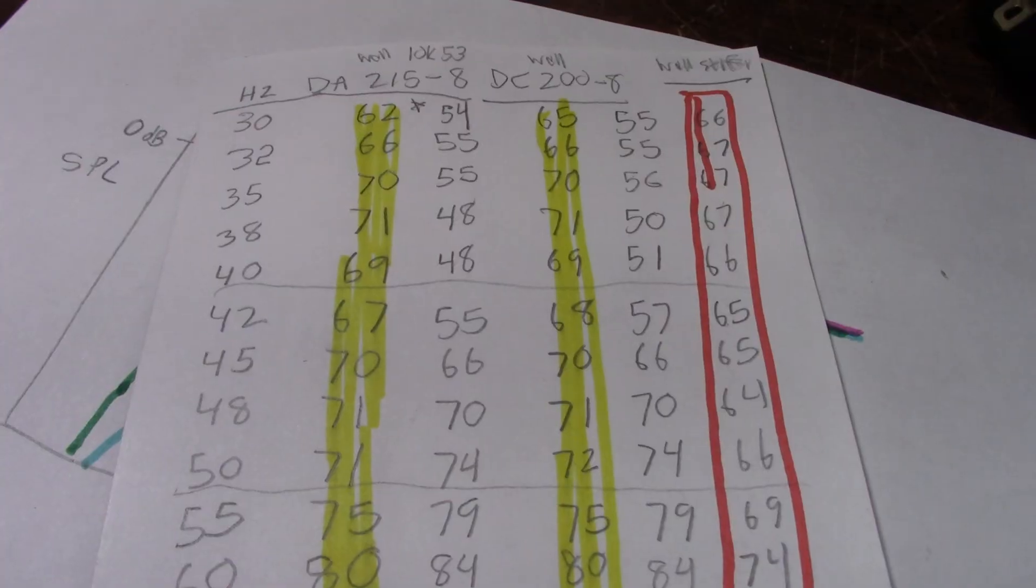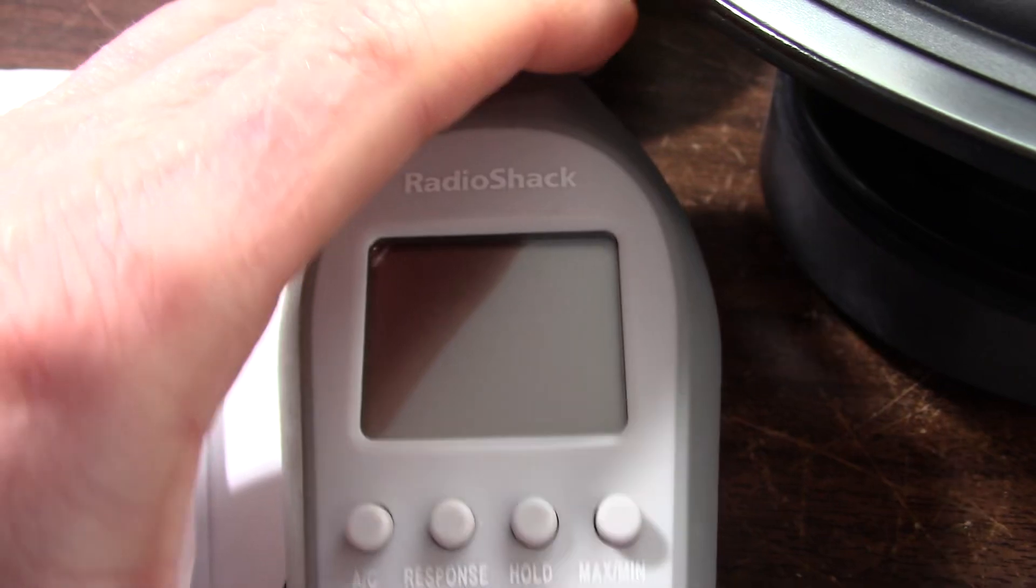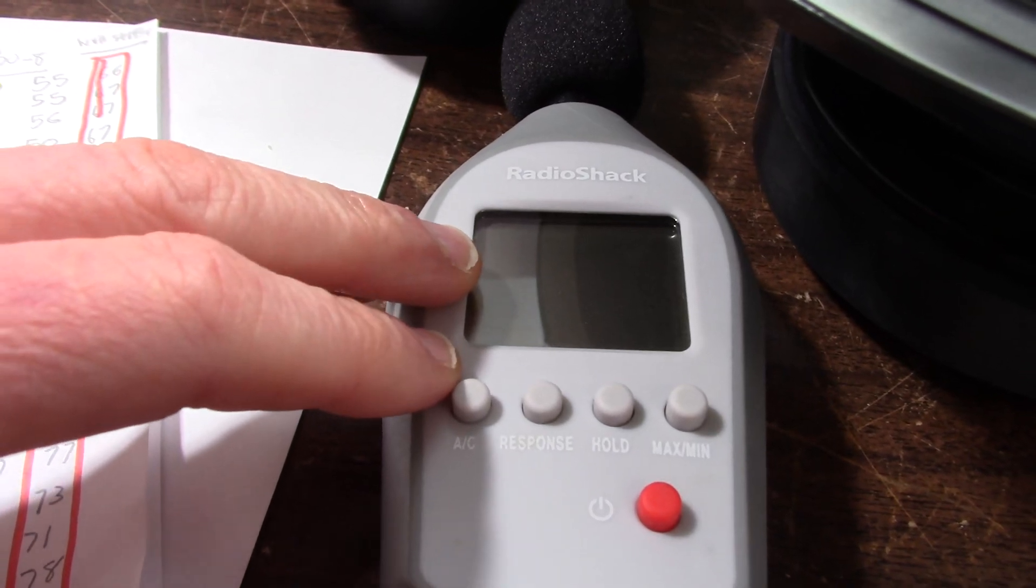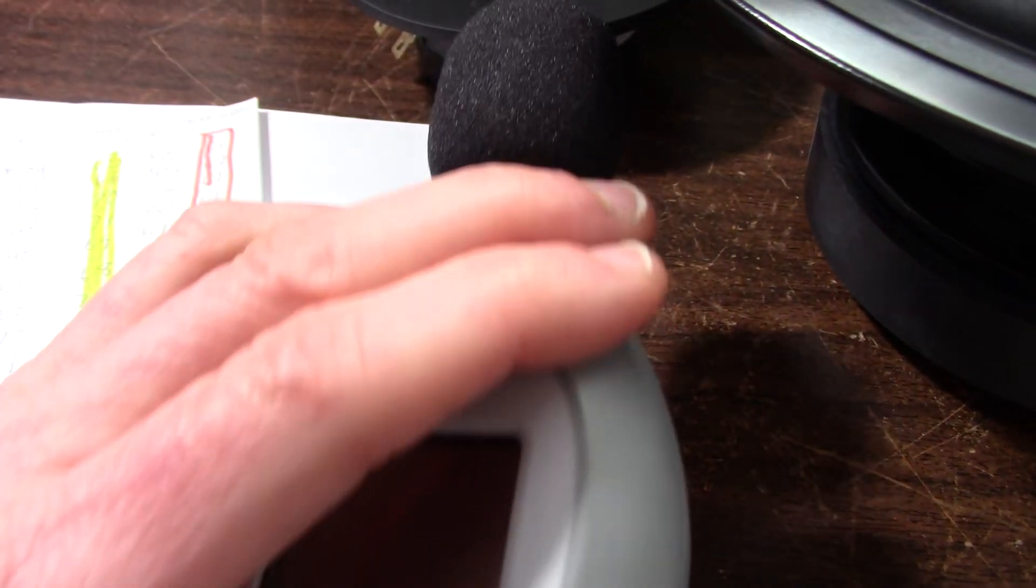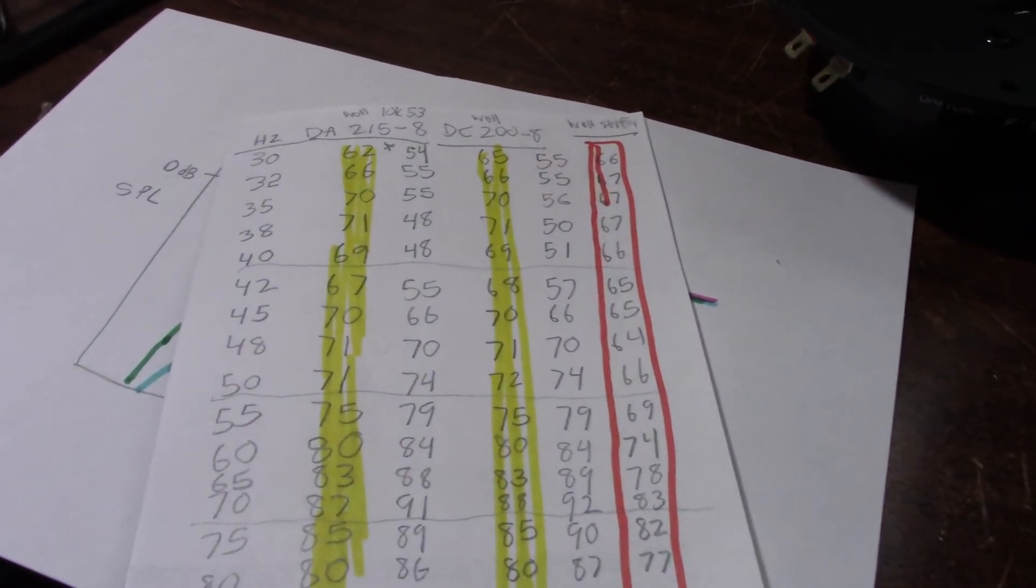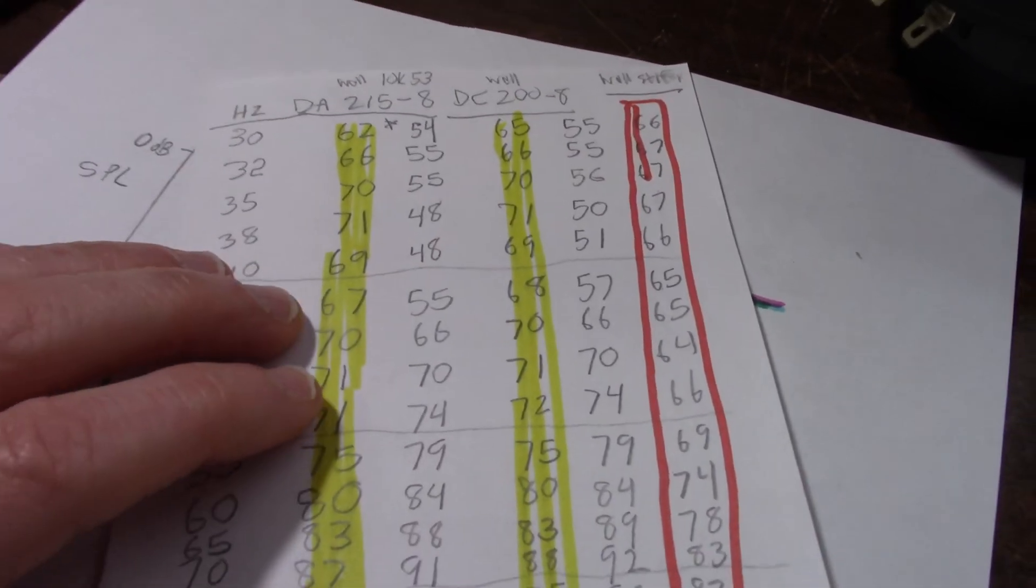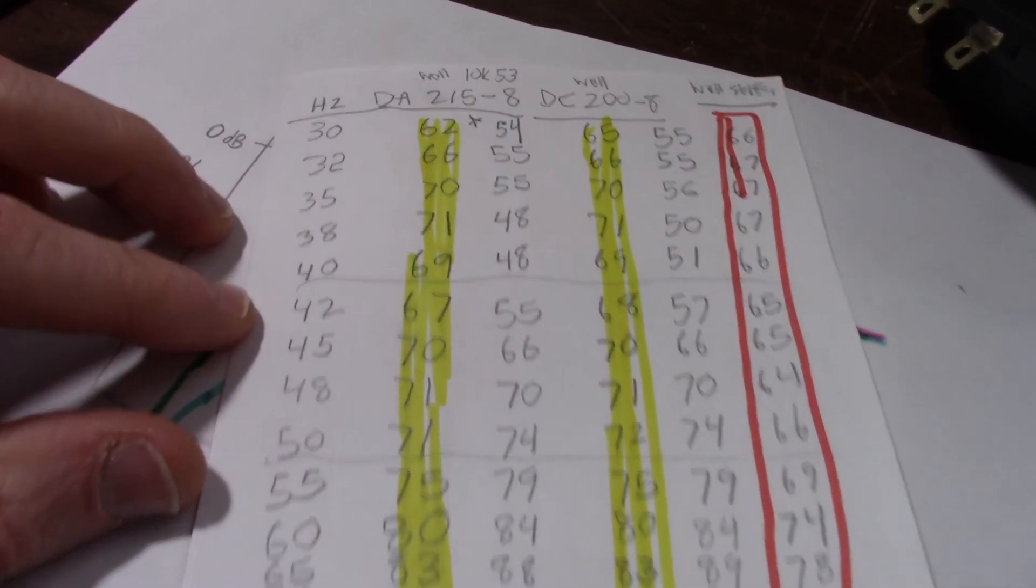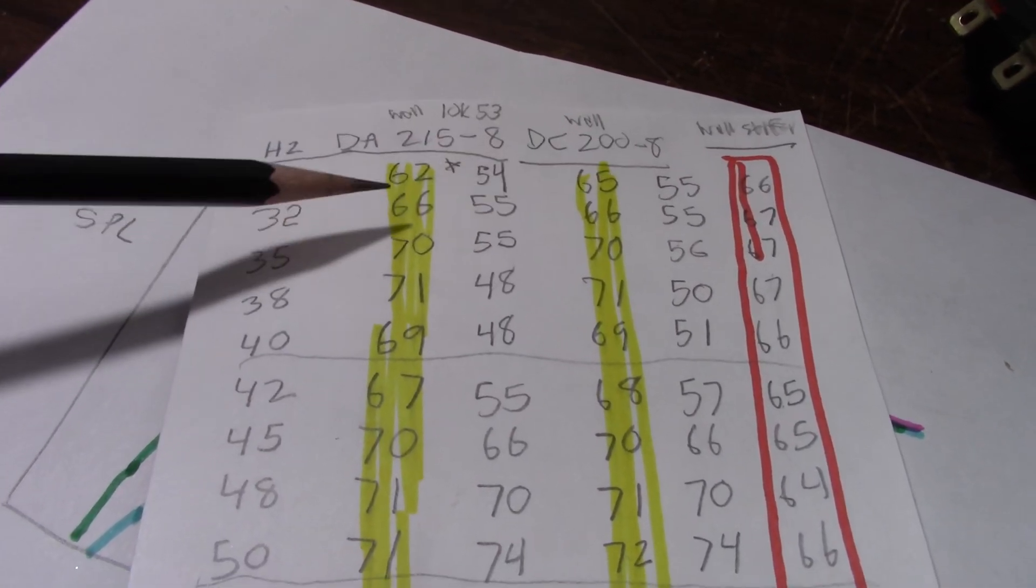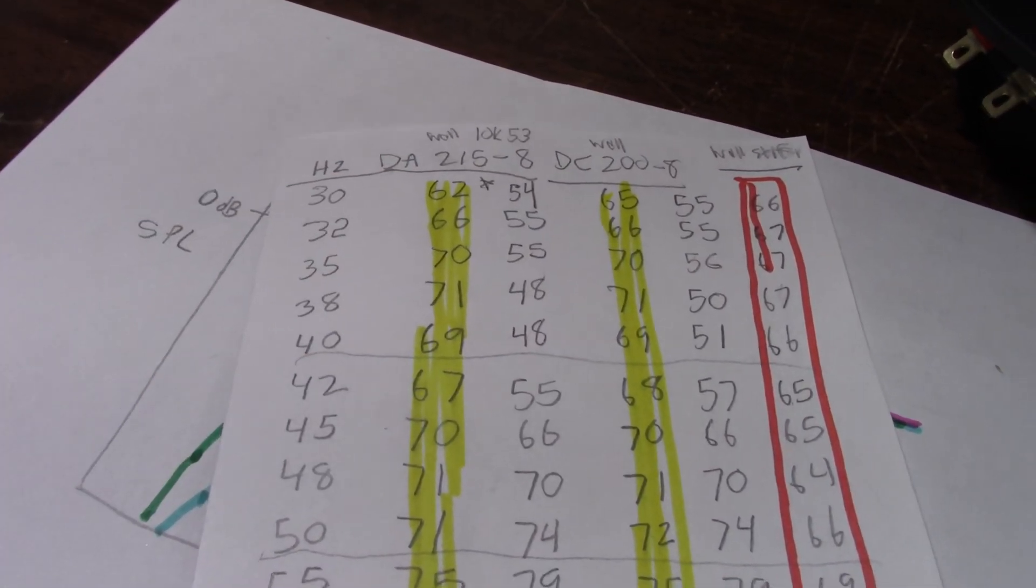So here's some of the measurements I got. I used this Radio Shack sound level meter. It's supposed to be good between 32 and 10 kilohertz plus minus 2dB but you know I don't know how accurate this thing really is. I bought it when Radio Shack was closing for 12 bucks but it should be good enough for comparative or relative measurements. I set the device up on a tripod and put it in the same place and took the measurements. So we have the DA 215 and the DC 200.